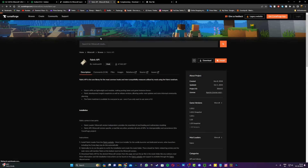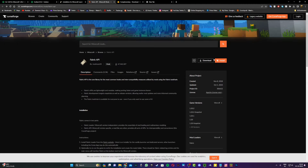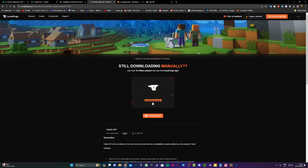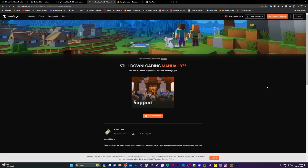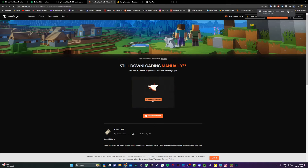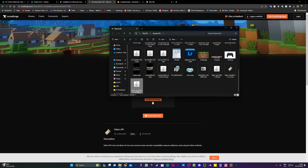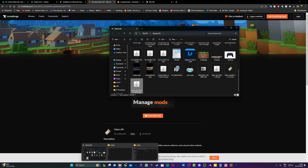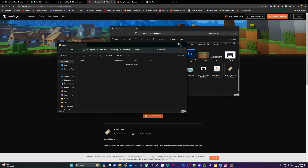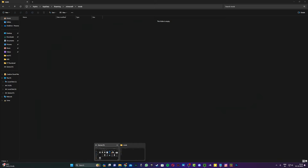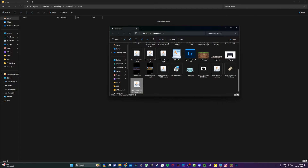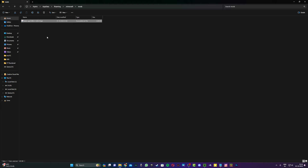You require Fabric API for installing shaders with Iris. Click on download and wait for five seconds. Once Fabric API has downloaded, open the folder, then open up the mods folder you had open before. Take the Fabric API file and drag it into the Minecraft mods folder.